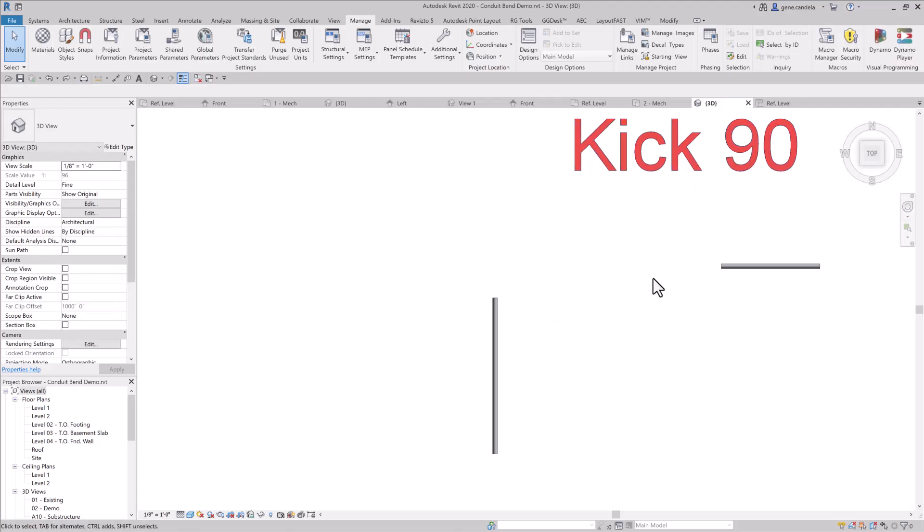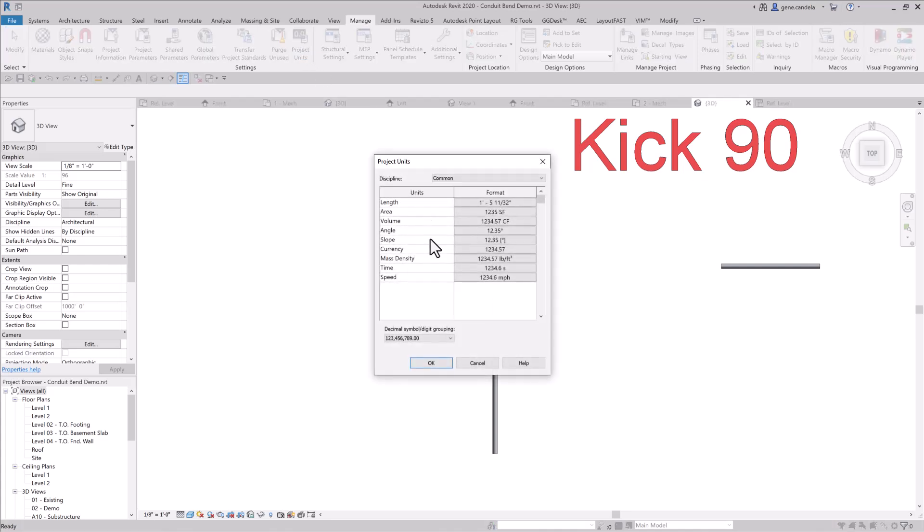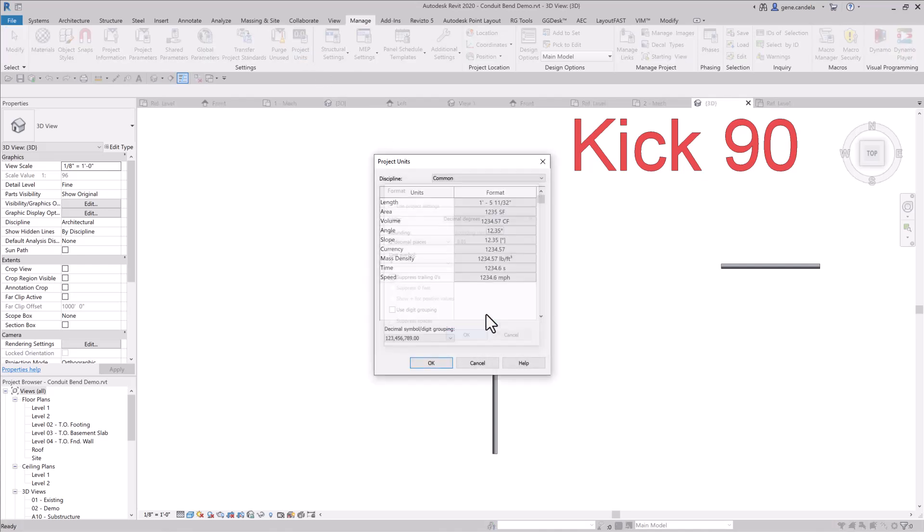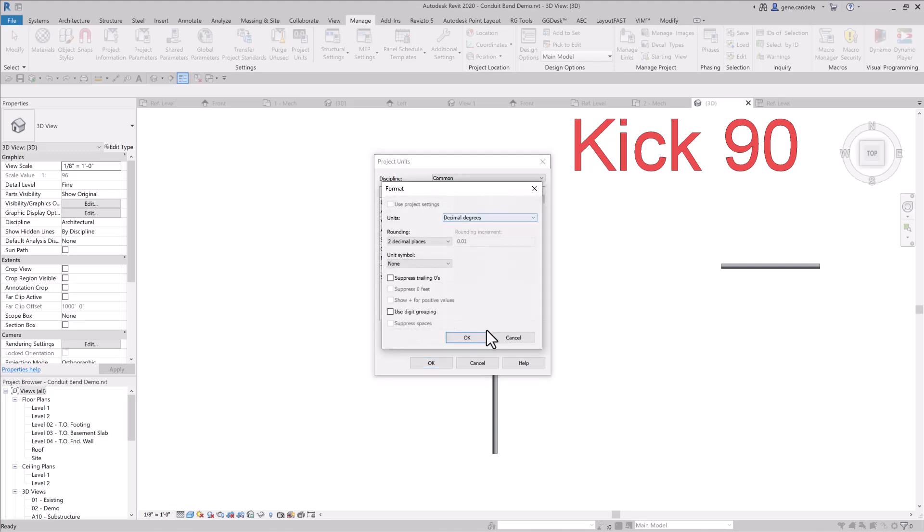Doing kick 90s in a 3D view. Before we start, make sure that our project settings have angle set to degrees and slopes set to degrees.